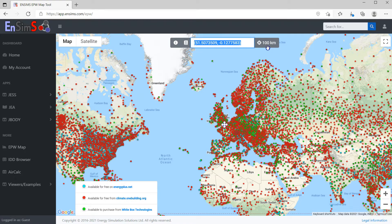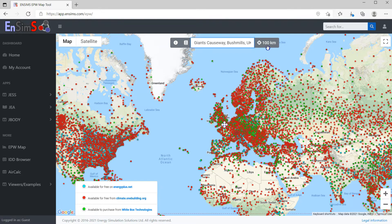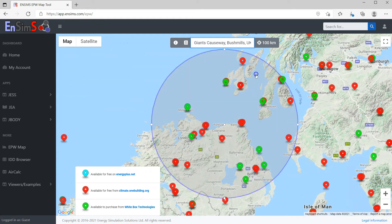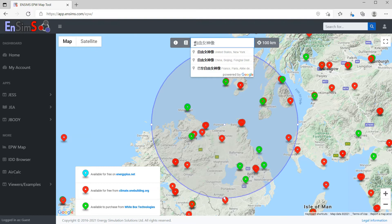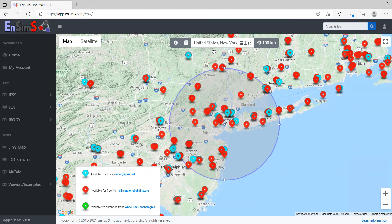For example, let's search Giant's Causeway — and here you are. Or even in your own language. Here is the Statue of Liberty in New York.